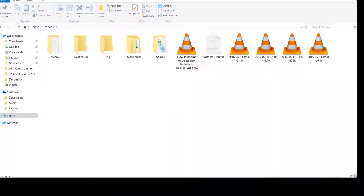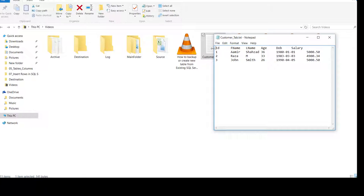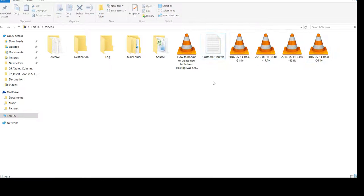So here I have this file called customer tab, and if you take a look, we have ID, first name, last name, age, date of birth, and salary. So these are the columns we have, and then this is the data. Now let's close this one and open Excel.